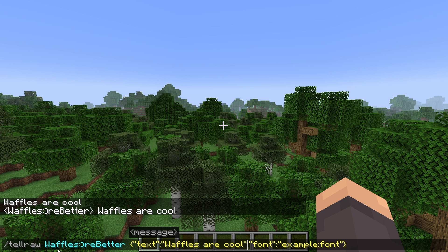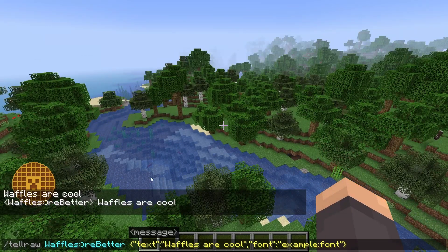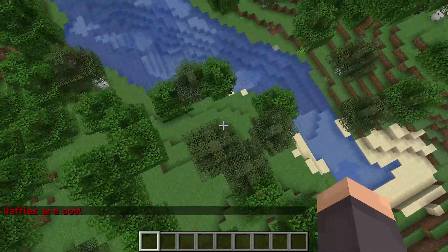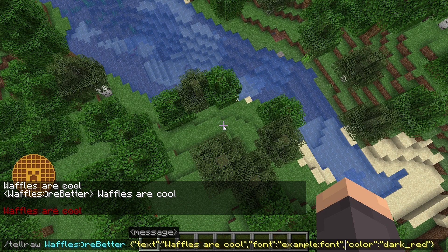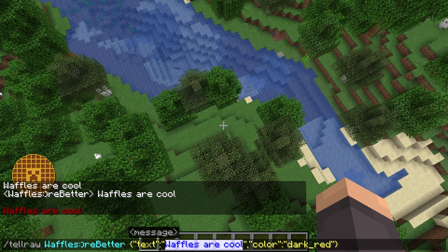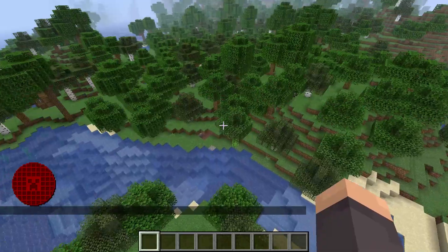The last thing I did was add that special character — my channel icon. I'll type the Unicode character ID I assigned it: \uE000. That puts the character in chat. What's cool about custom fonts is you can also add colors — for example, I can set the color to dark red and it'll display in dark red. And if I apply dark red to my channel icon character, it just tints it to whatever color you set.